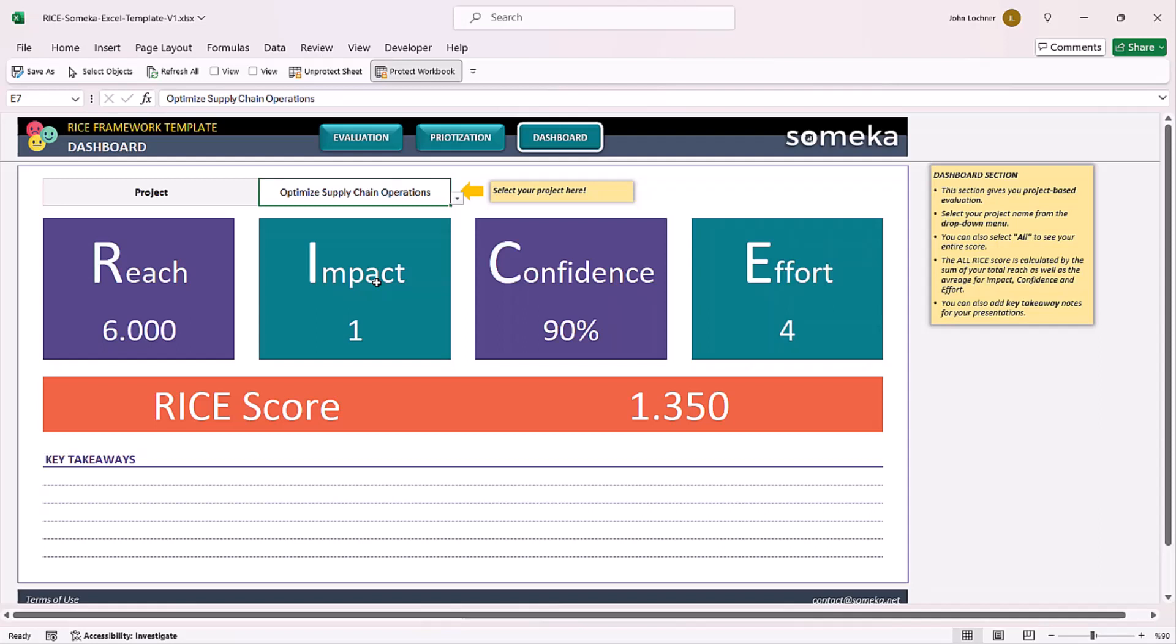Depending on the project you choose, the reach, impact, confidence, effort, and also the RICE score levels will be adjusted automatically according to the project you choose in this section.